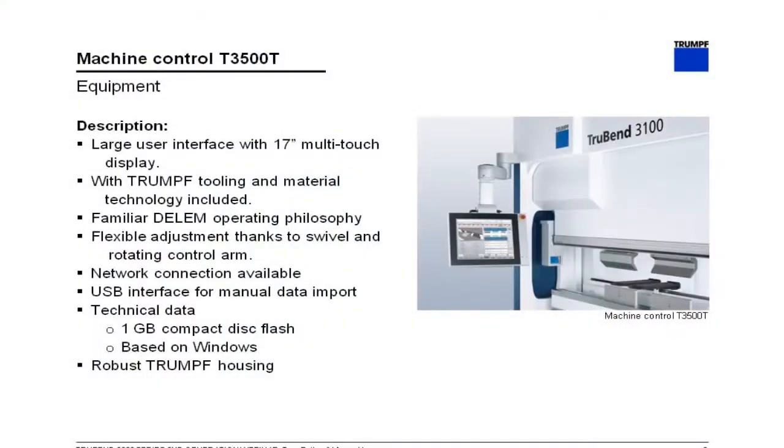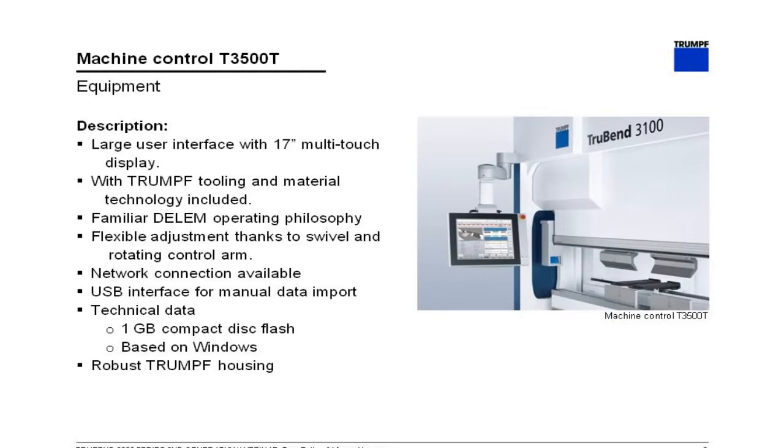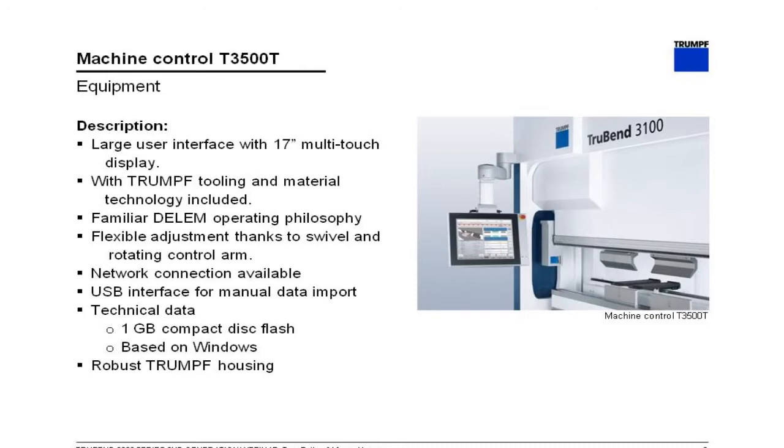Now I'd like to take a closer look at the machine control. This is one of the highlights of the new machine design. The model of control we're using here is the Dellum T-3500T. It is a multi-touch style control, so it operates like a tablet computer. It does include Trump technology loaded onto the machine control, so that's the full Trump tool library and also our material information. The control can be adjusted position-wise thanks to swivel and a rotating control arm. The machine is prepared for a network connection so you can download programs over a corporate network and always includes USB ports for manual loading of data.